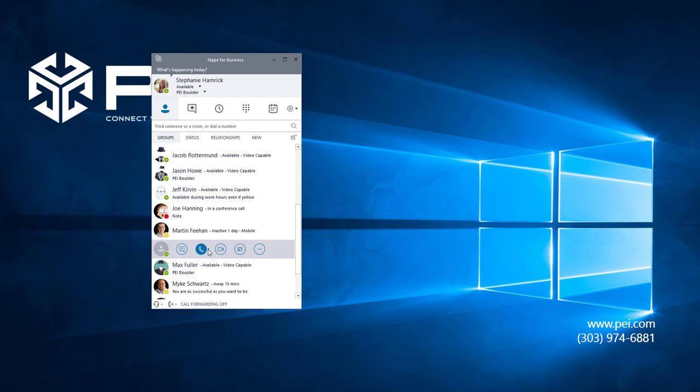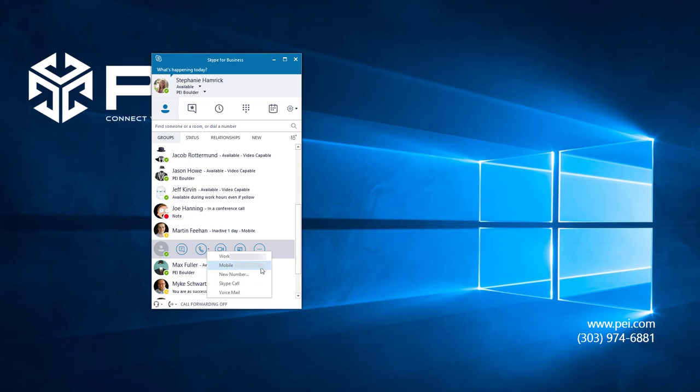If I choose the down arrow next to the call icon, you can see this gives me all the same options as when I right-clicked. I can choose to call Matt's work number, his mobile number, enter a new number for him, call him online through Skype, or call his voicemail directly.